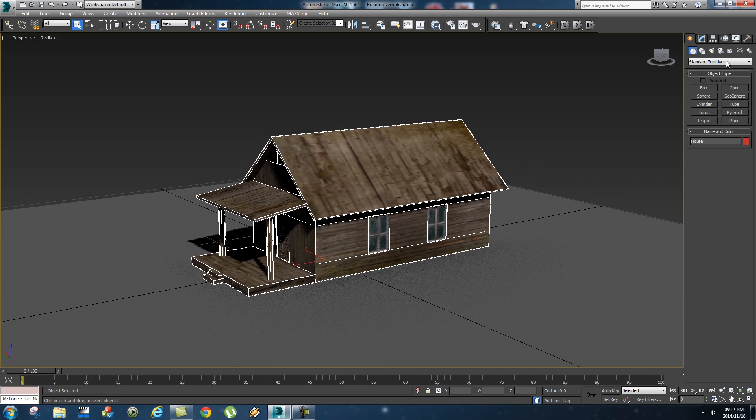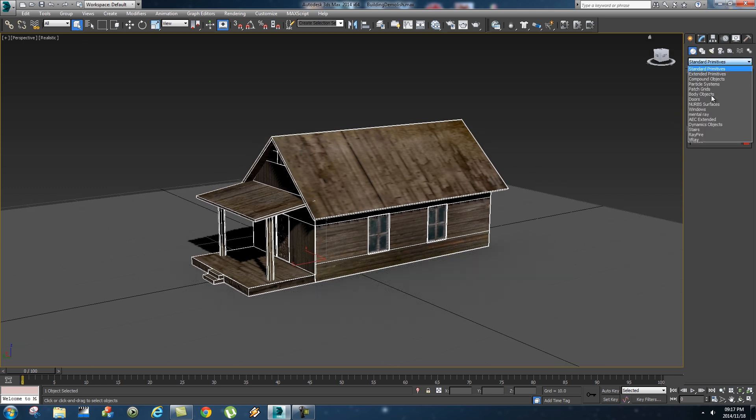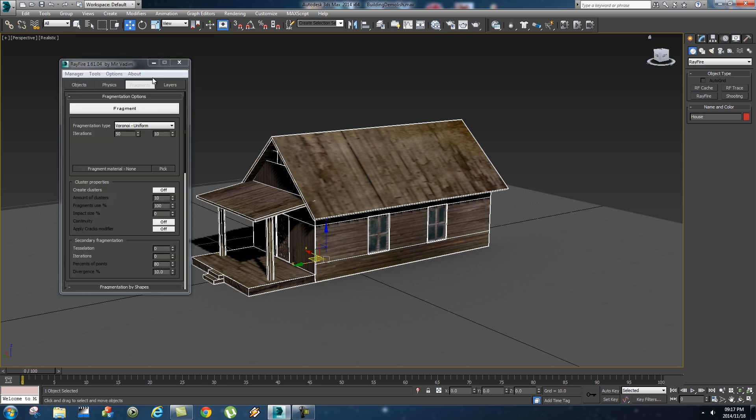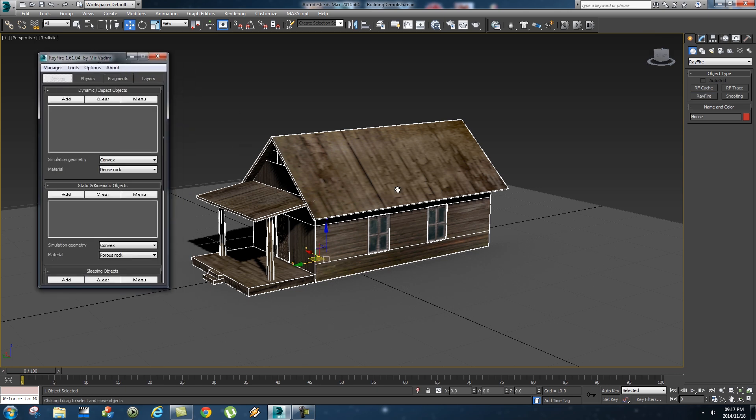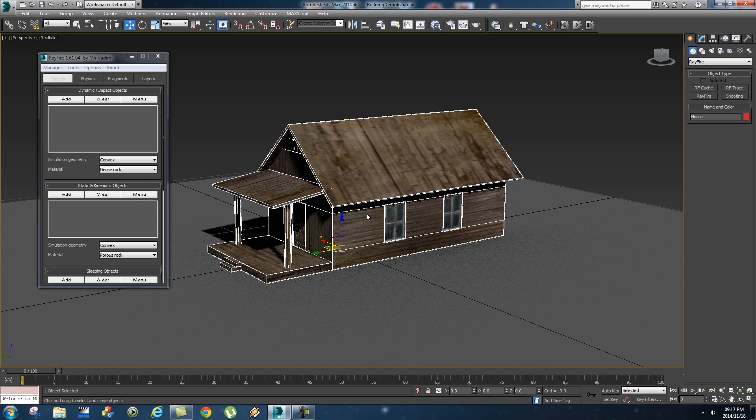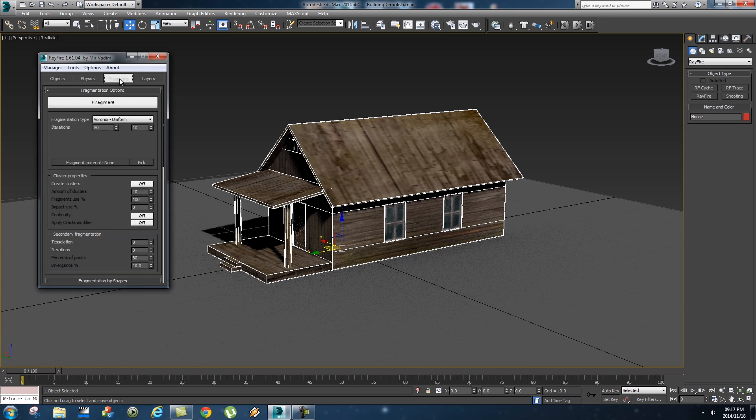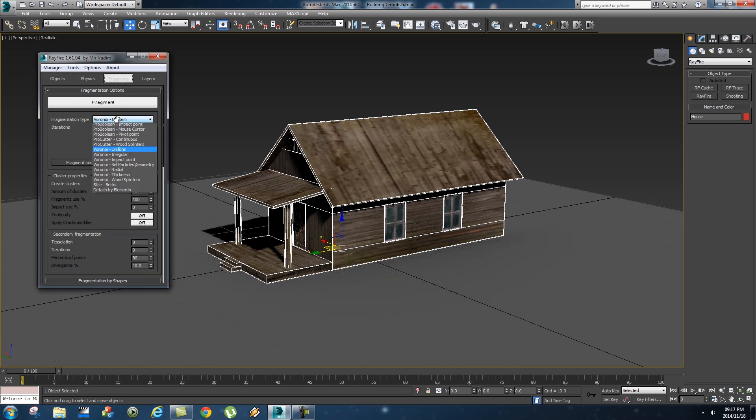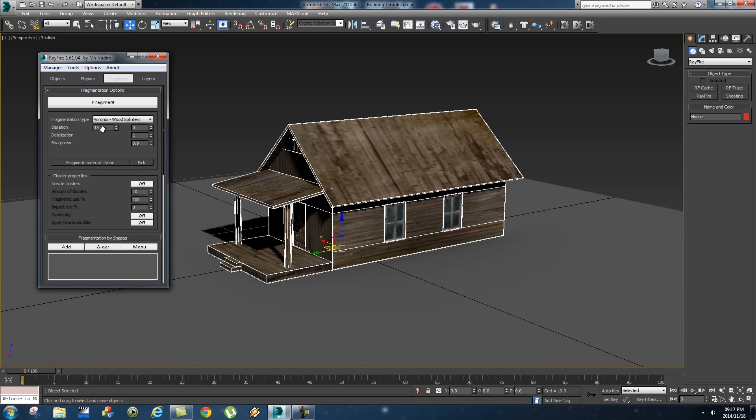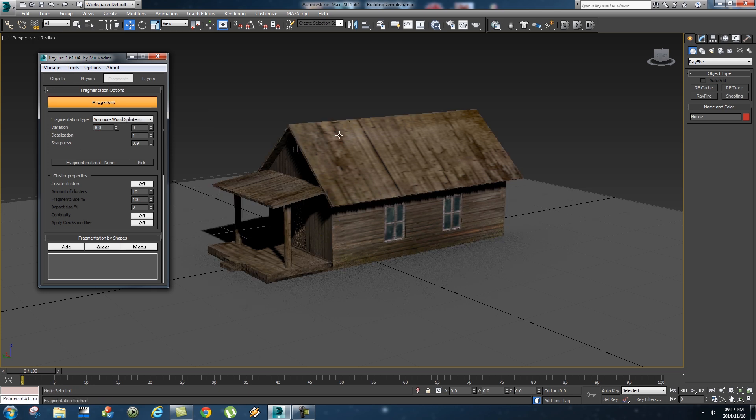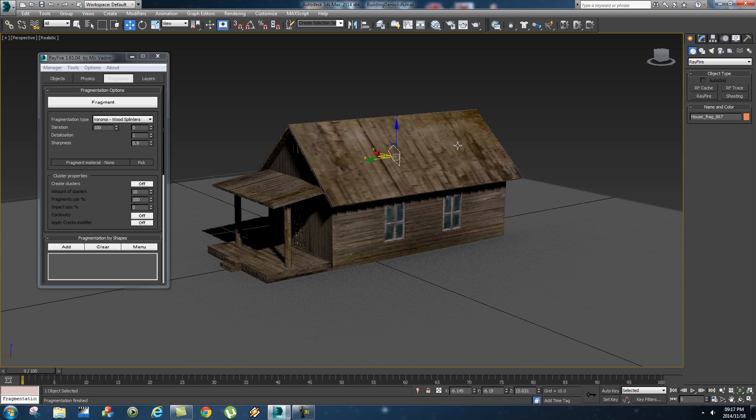But as I said for this tutorial I'm gonna use Rayfire. So I'm gonna click Rayfire and open Rayfire floater and with the object or the building selected I'm gonna add it as a dynamic object. Go to fragments and for this one I'm gonna select wood splinters and let's make this about 100 and then click on fragment. So that's gonna break your object into a hundred pieces.